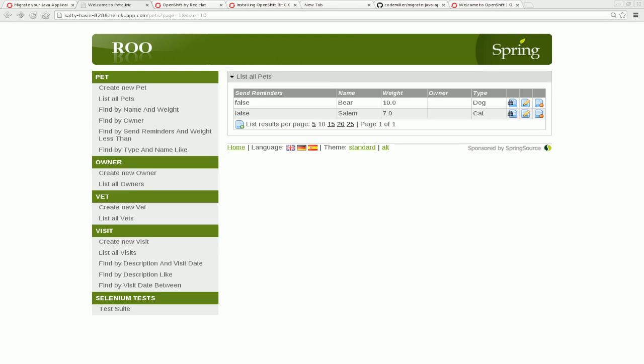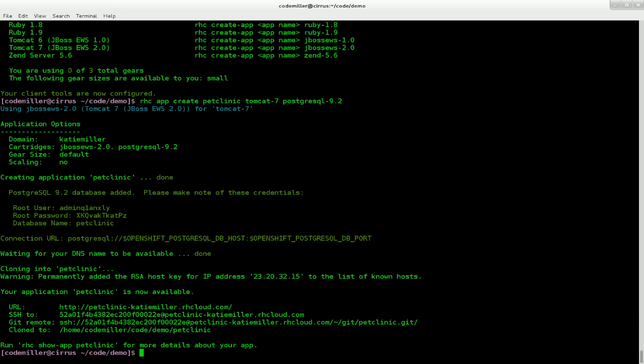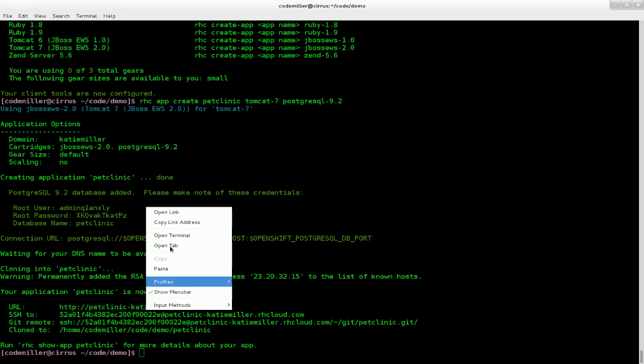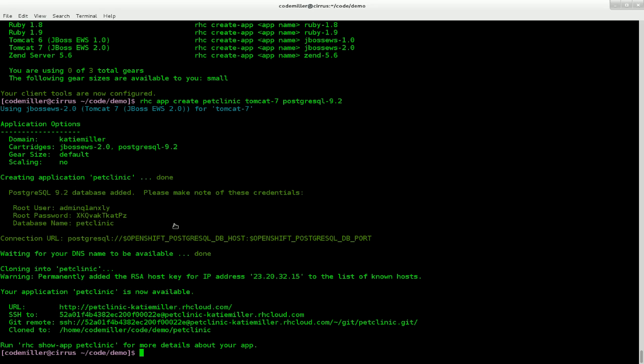And I'm also going to add a cat called Salem with a weight of 7. And now when we go to list all pets, you can see that we actually have some data in our application. Let's now go back and have a look and see how our app creation is going. So that's complete. And we can see that a Postgres database was created.